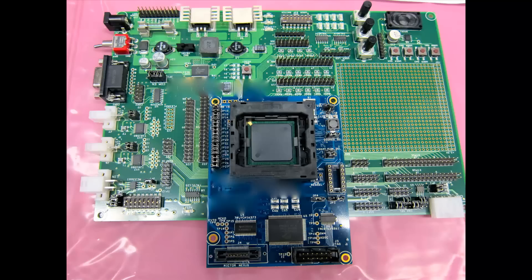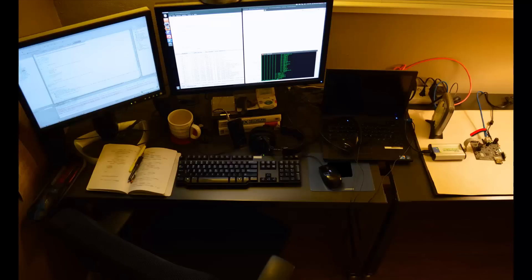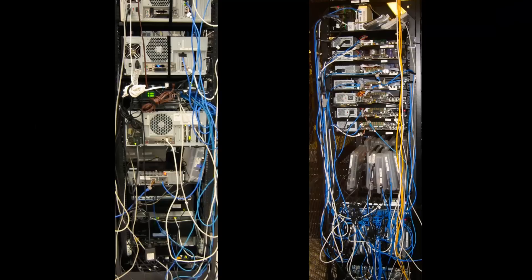Traditional embedded software development has in the past required physical access to embedded hardware boards, either on an engineer's desk or across the network in a shared access board lab setting.